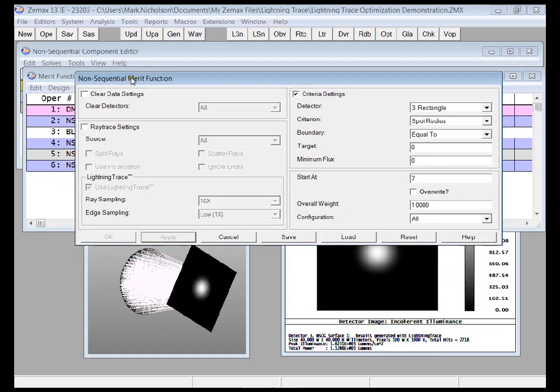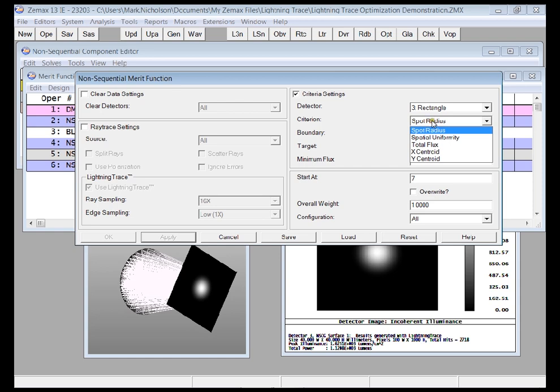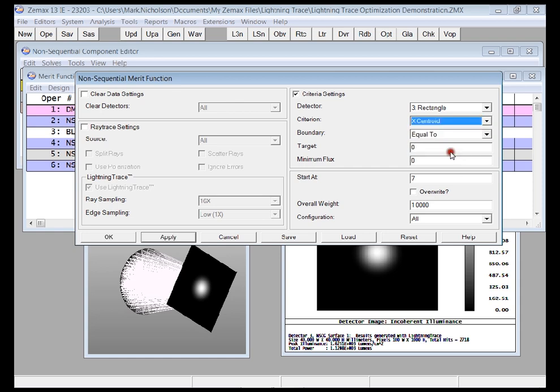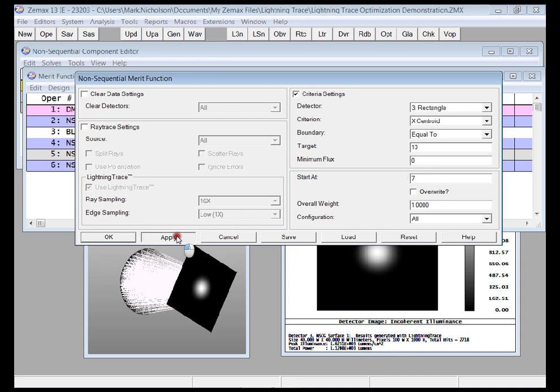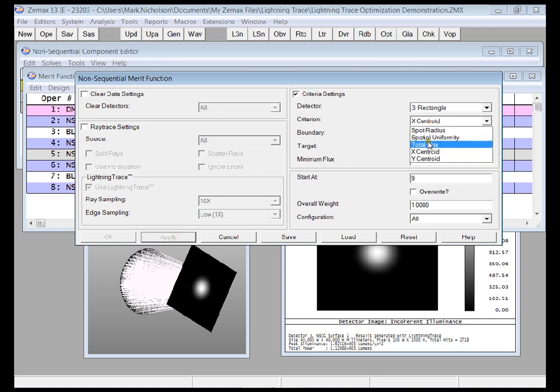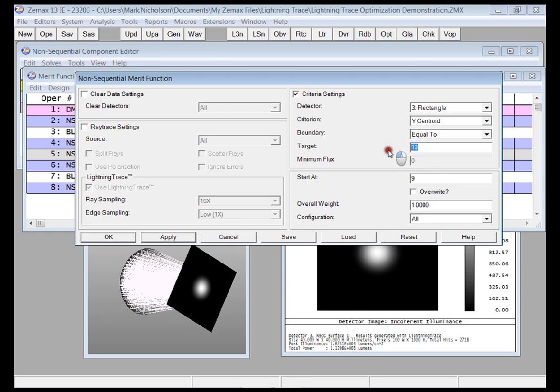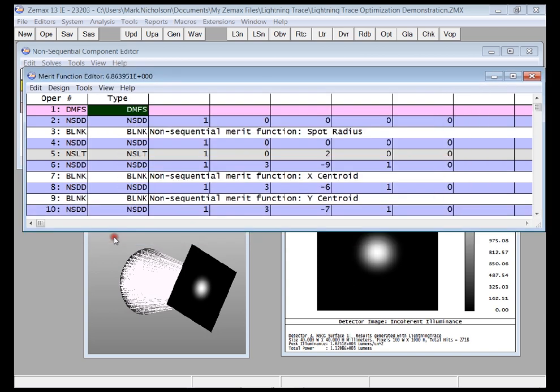But in addition to spot radius, what I also want is for the X centroid to be equal to, say, 10 millimeters. I'll just apply it. Notice the overwrite has been turned off, starting at line 7. I'll just apply that, and that gives me some more operands here. And then Y centroid equal to, let me just call that 5 millimeters. Okay, I'll just press OK at this point.